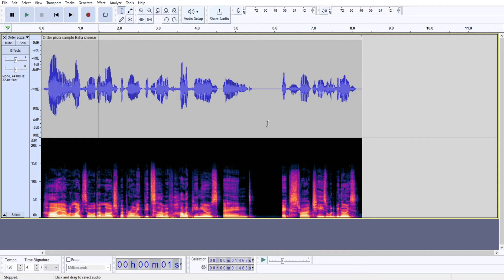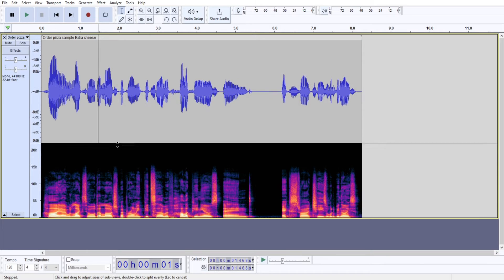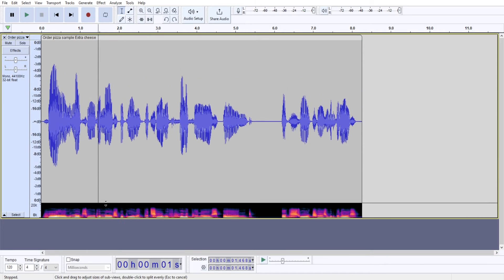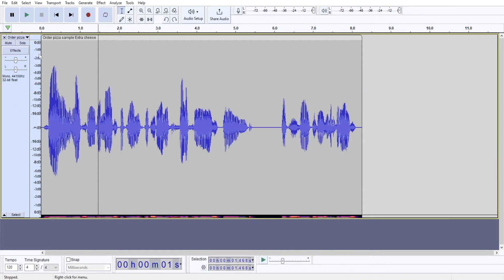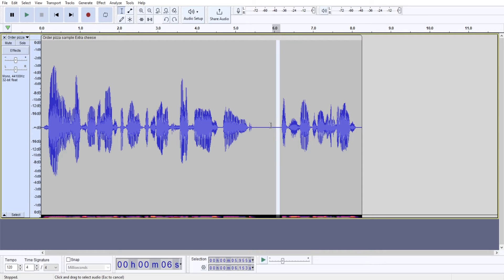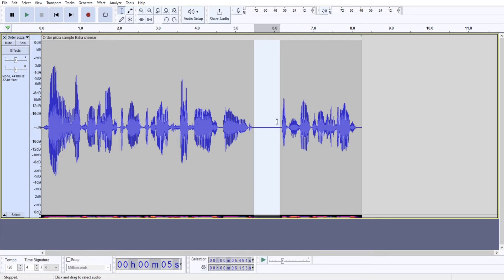So you don't really need much of the spectrogram. So I like to drag it down. Now I have even better view of this meter right here. The next thing I like to do is to clean up my audio. So this particular audio sample is already cleaned up.